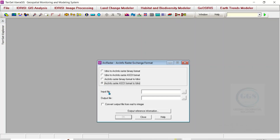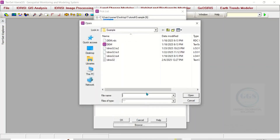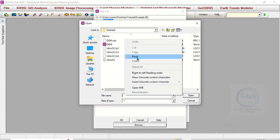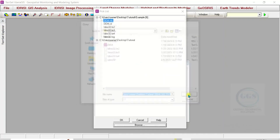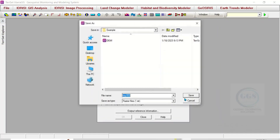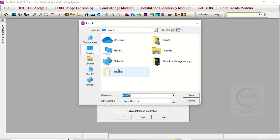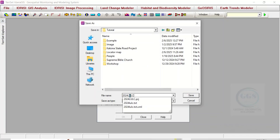For Input File, click here to navigate to where we have it. You can click Browse and navigate, or right-click and paste the location we copied earlier, then click Open. For Output File, click here and navigate to where you want to save it. Let's call it 2024 LUC with the extension dot RST.